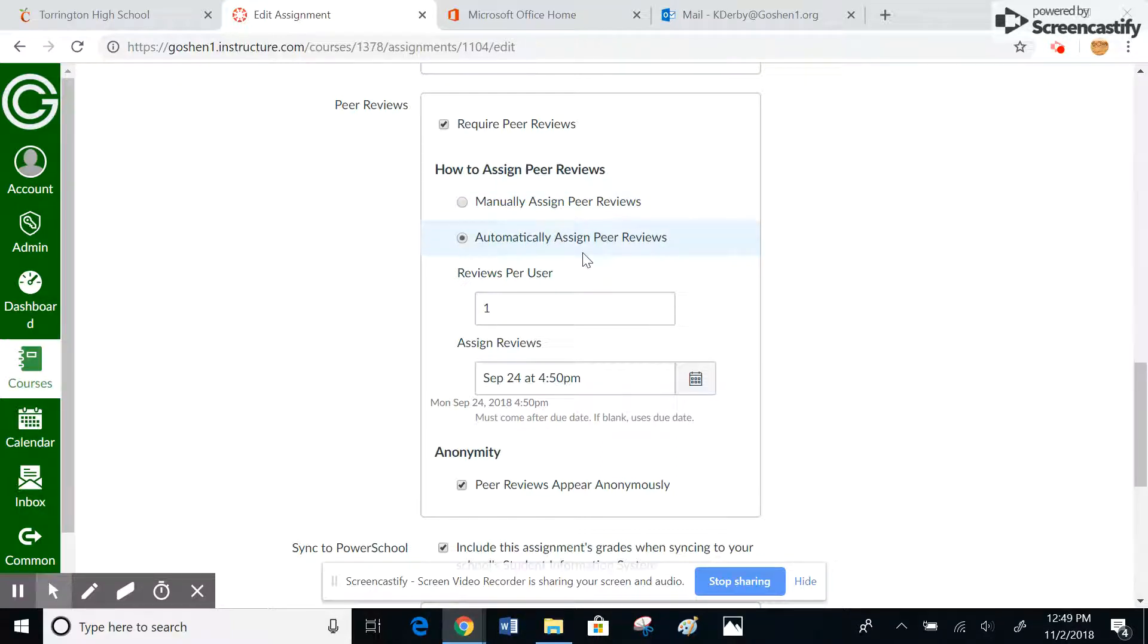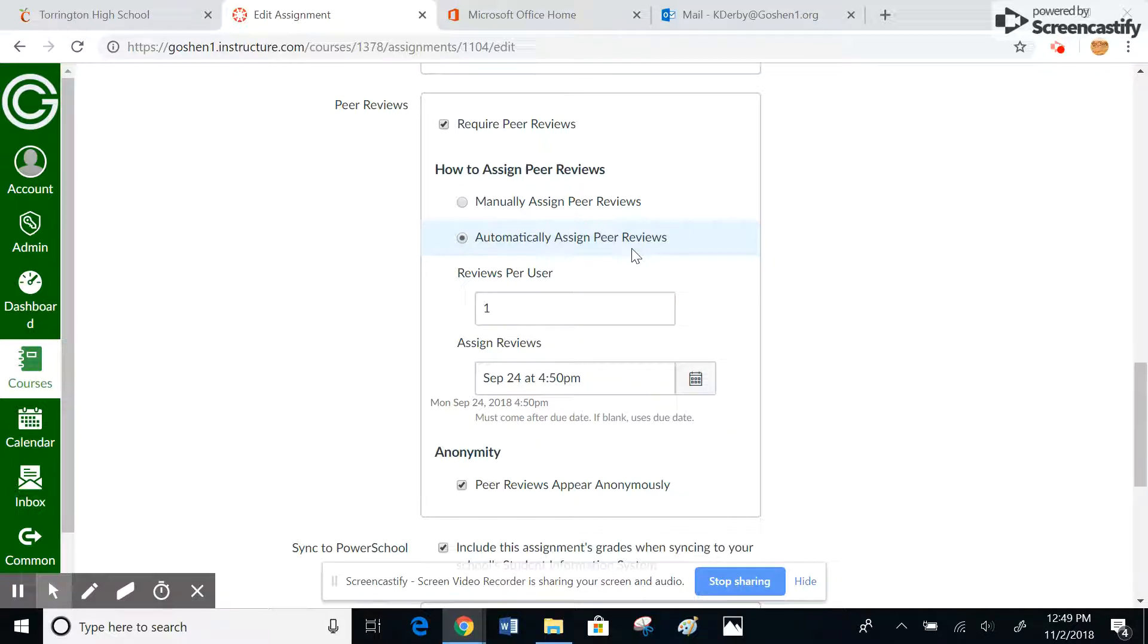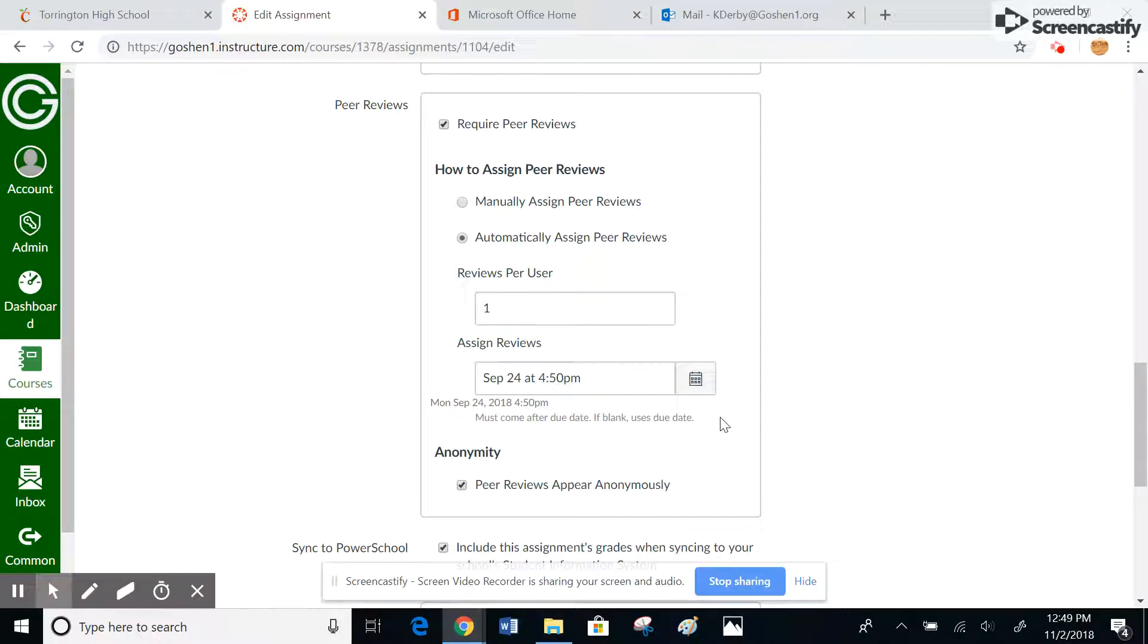You can select this to automatically assign peer reviews, which the computer will do automatically, but you do have to click a button to make that happen. This allows you to choose how many reviews you want each user to do, and then of course you have to have a due date.